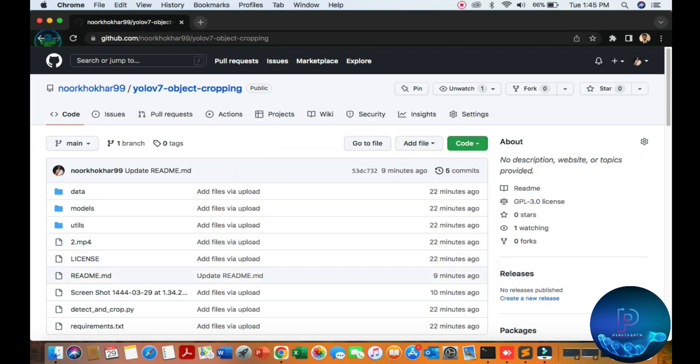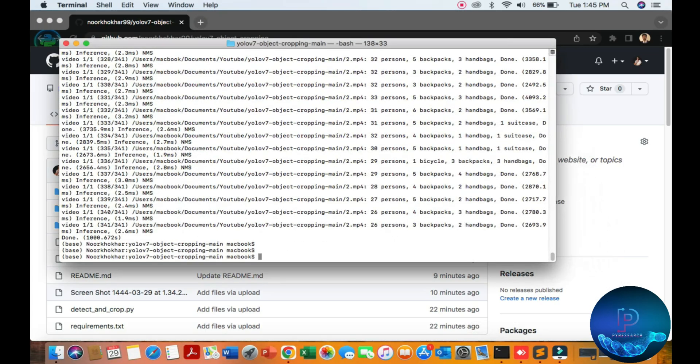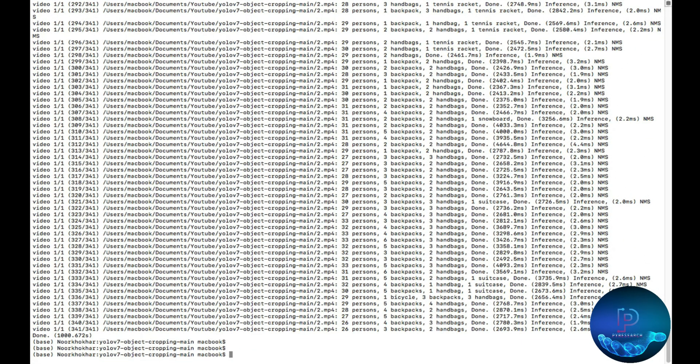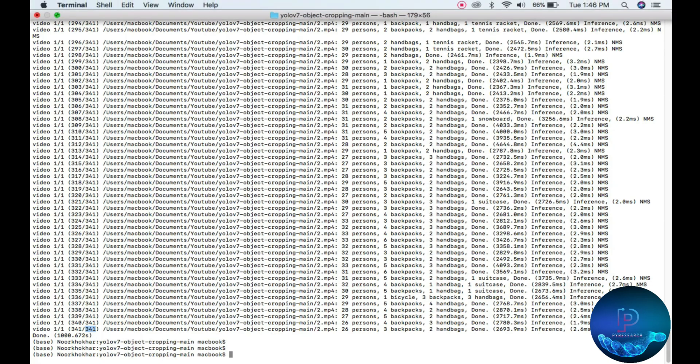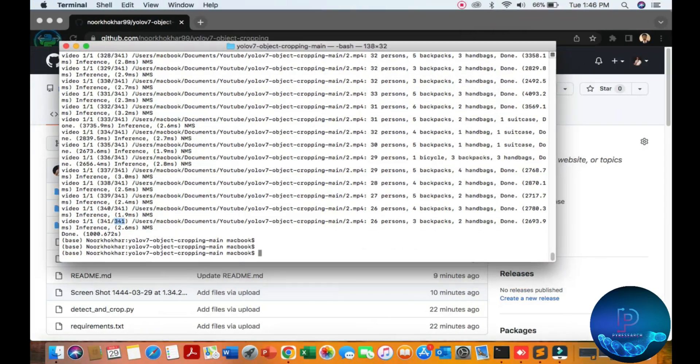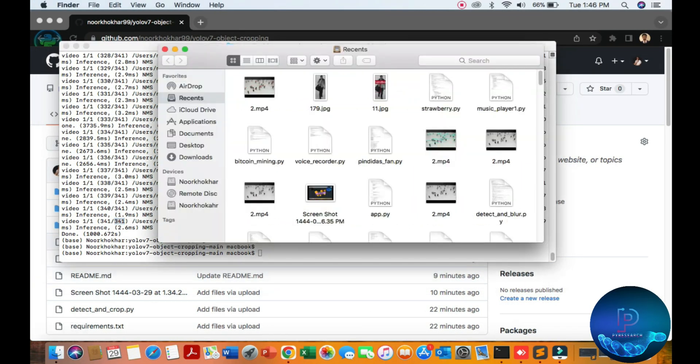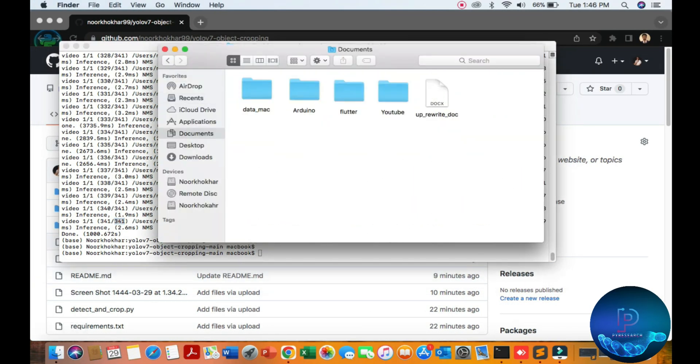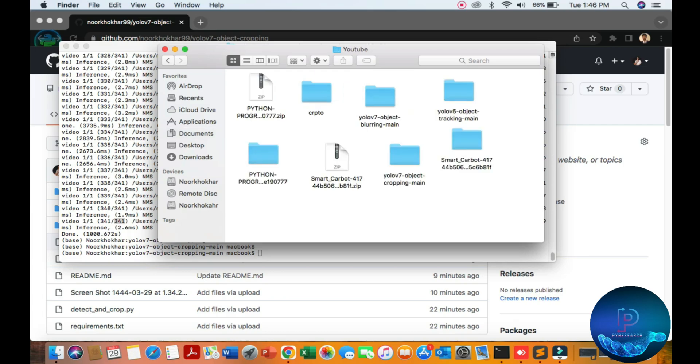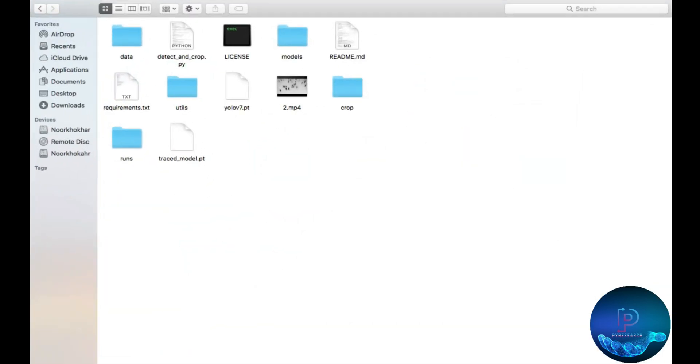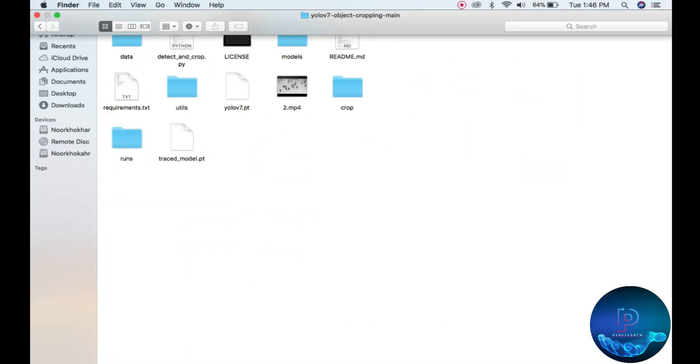You can see I have already created one video for the result. So we are going to the directory, the document folder. Our directory is here, you can see the YOLO v7 object cropping repository.